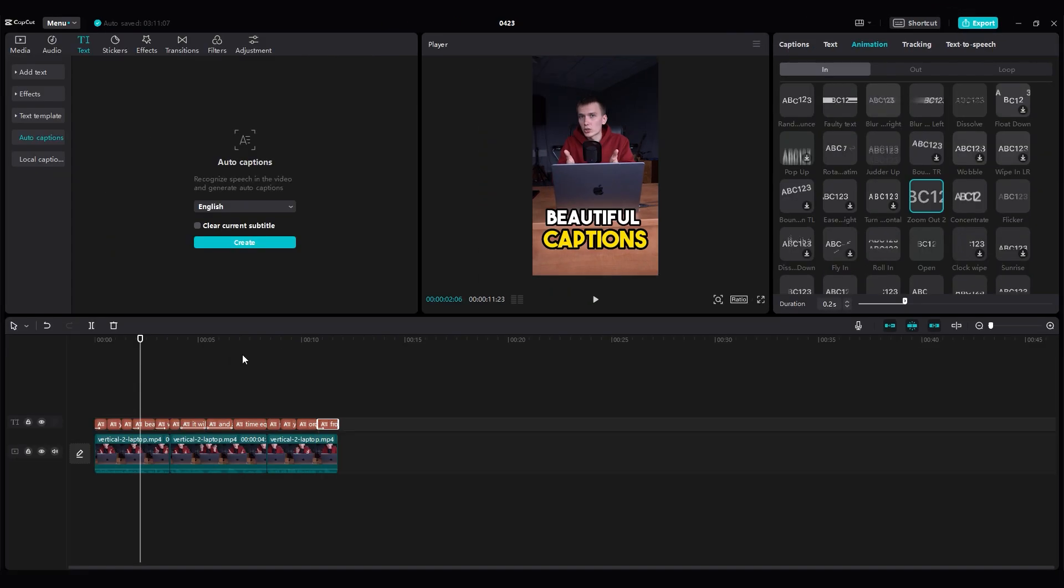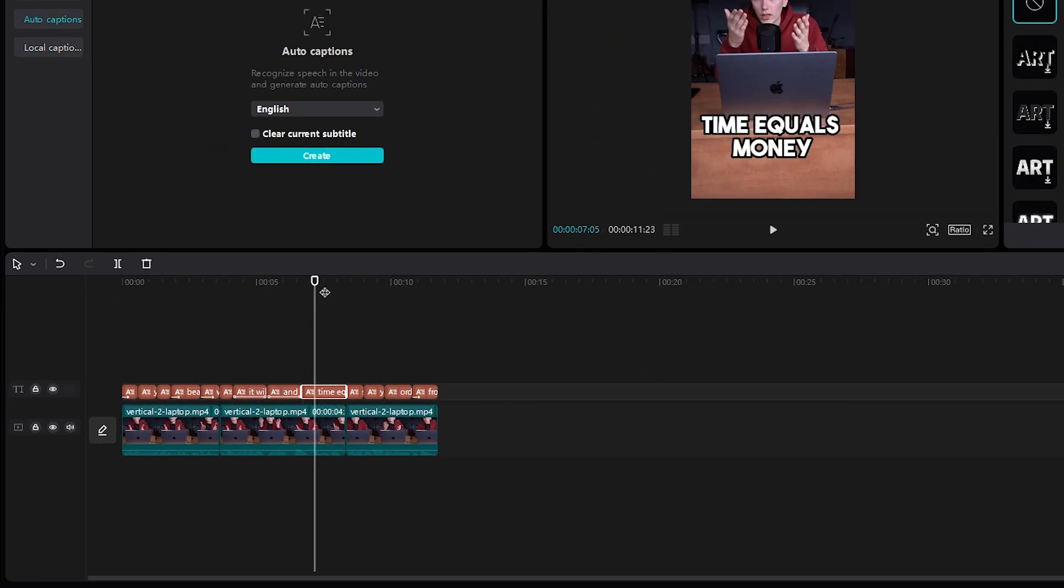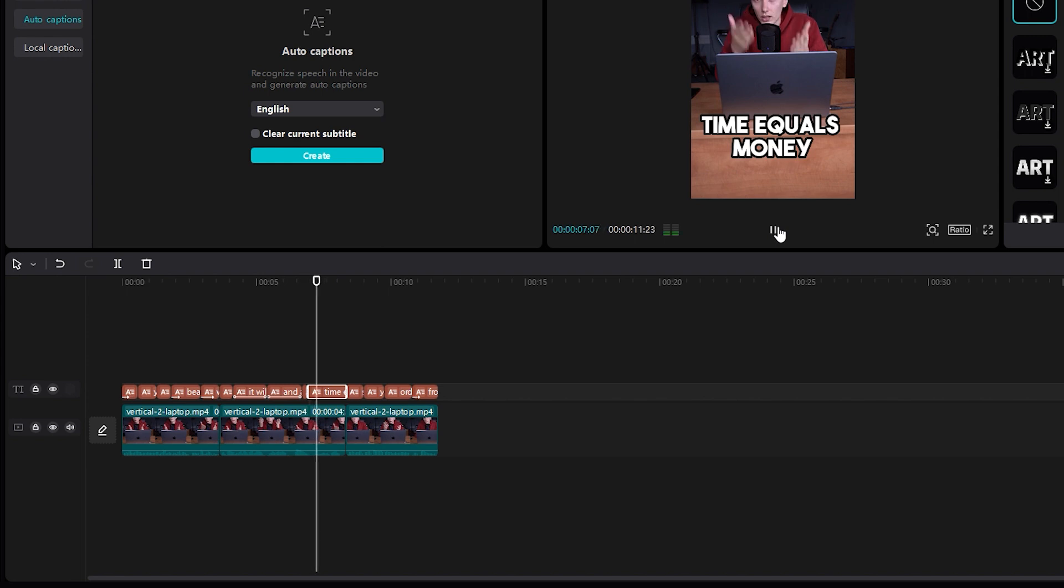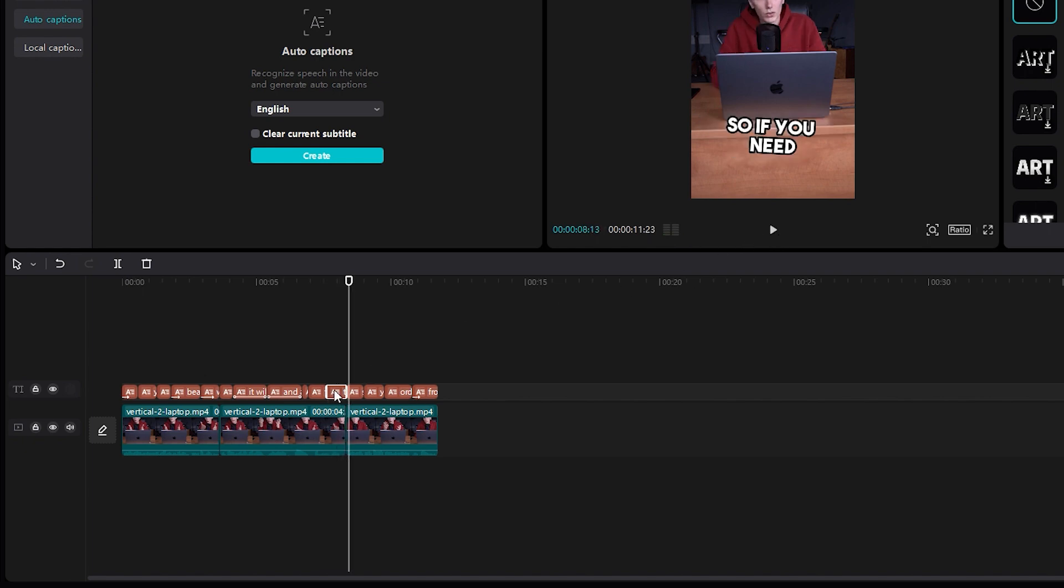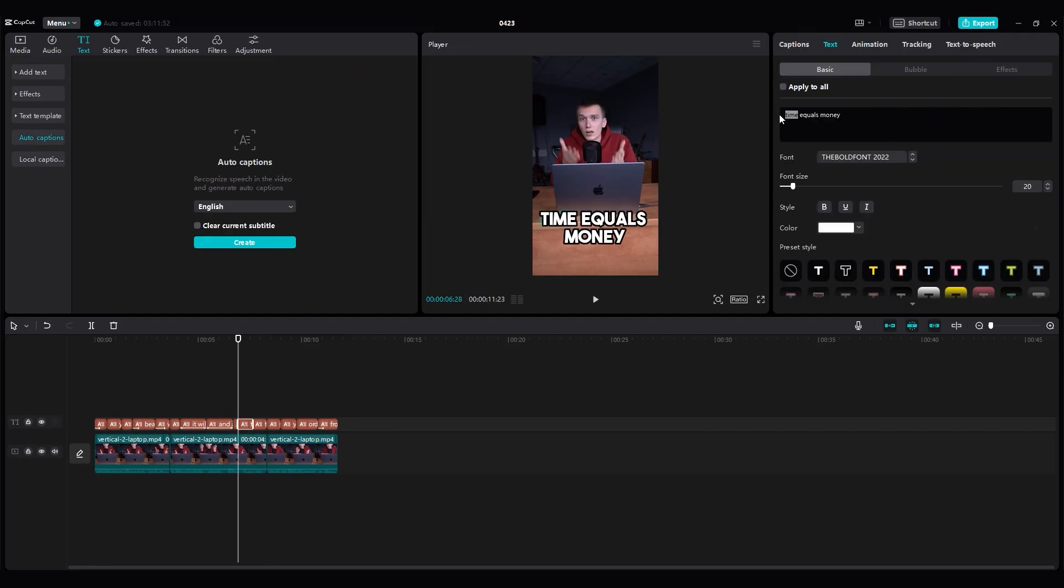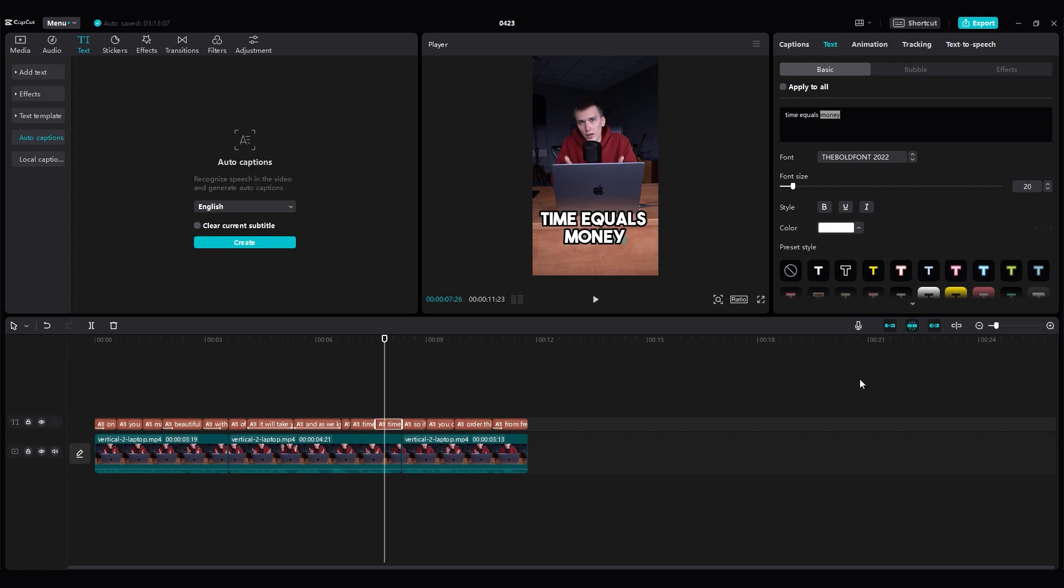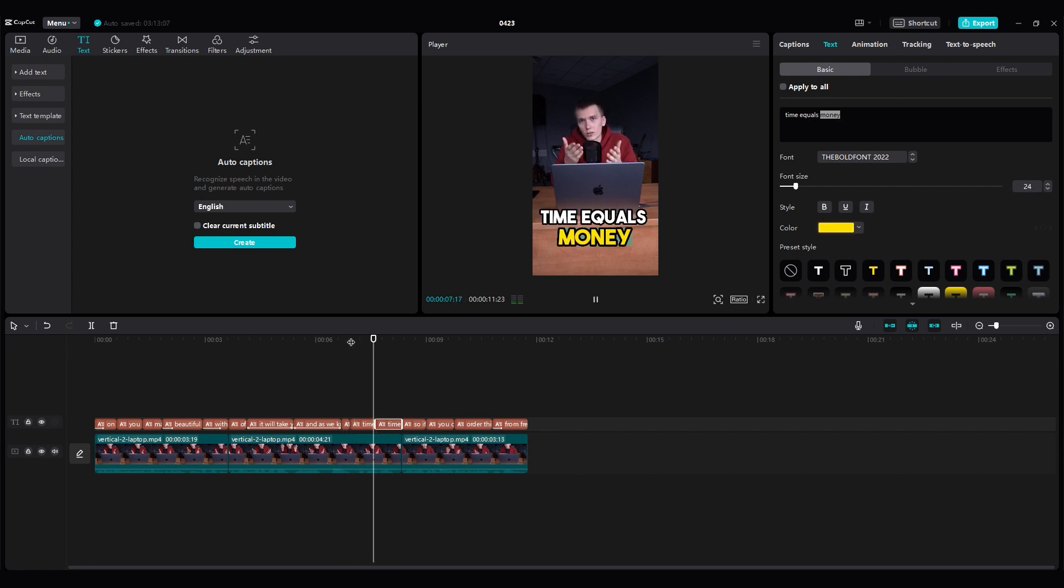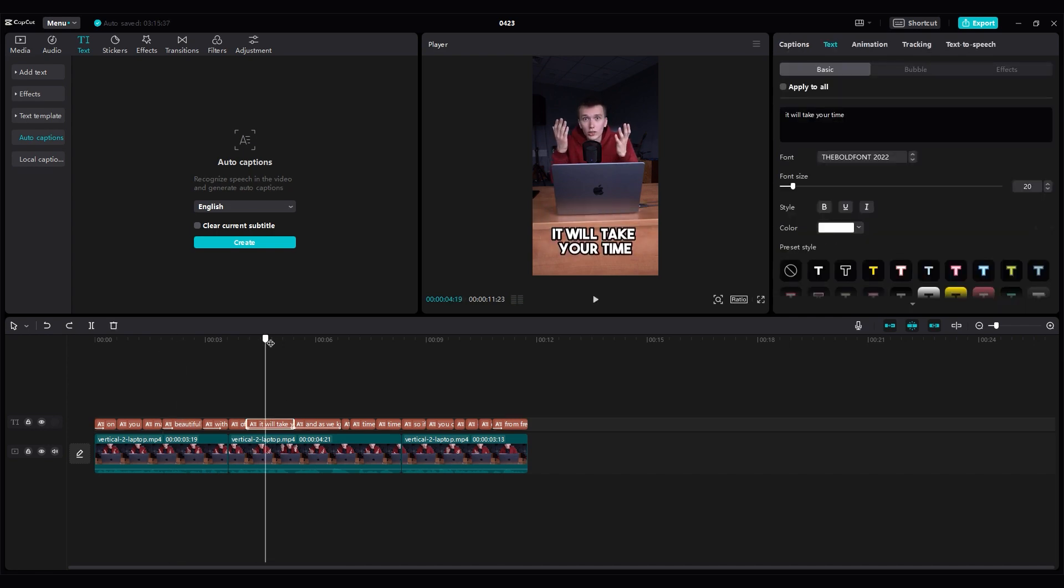Now let's make separate highlighting for each word in the caption. Click on the required caption. Turn on the video. When the first word is spoken in the video, pause it. And divide the caption using the split function. Do this after each word. Now select one part and highlight the first word. Change the color to yellow and increase the size by four points. Repeat with the other words. And here is what we got. Time equals money. You can do this with a few more captions in the video.